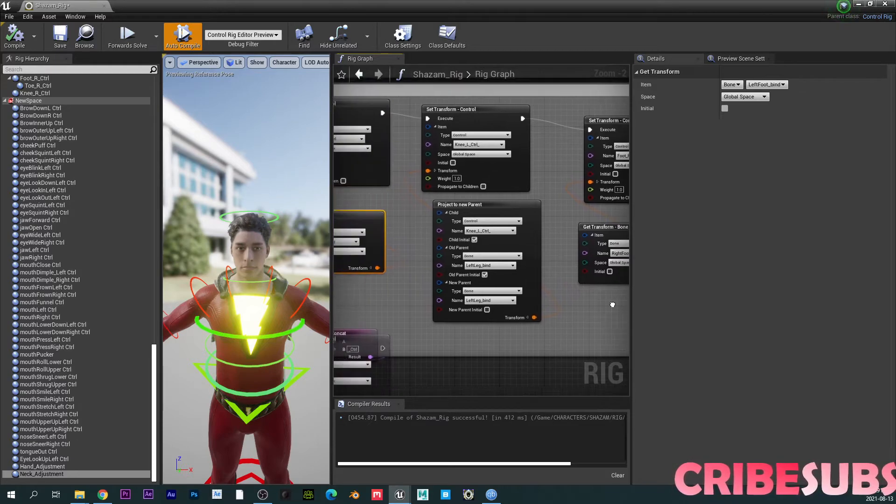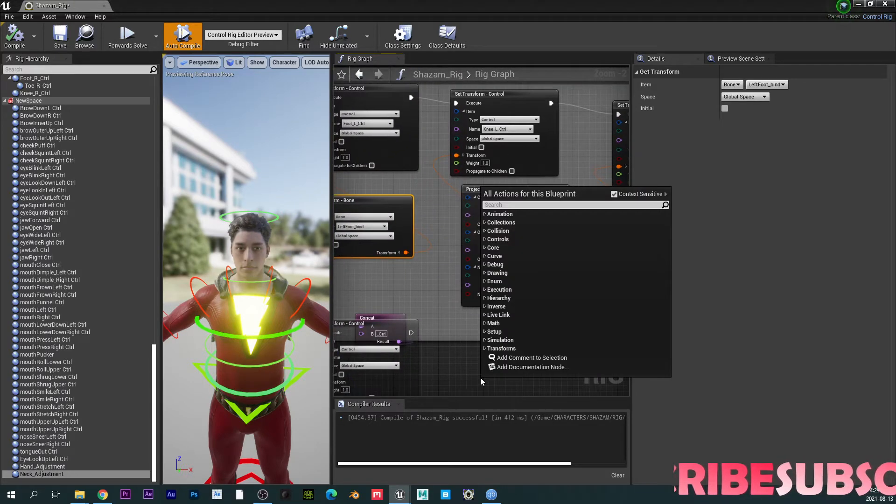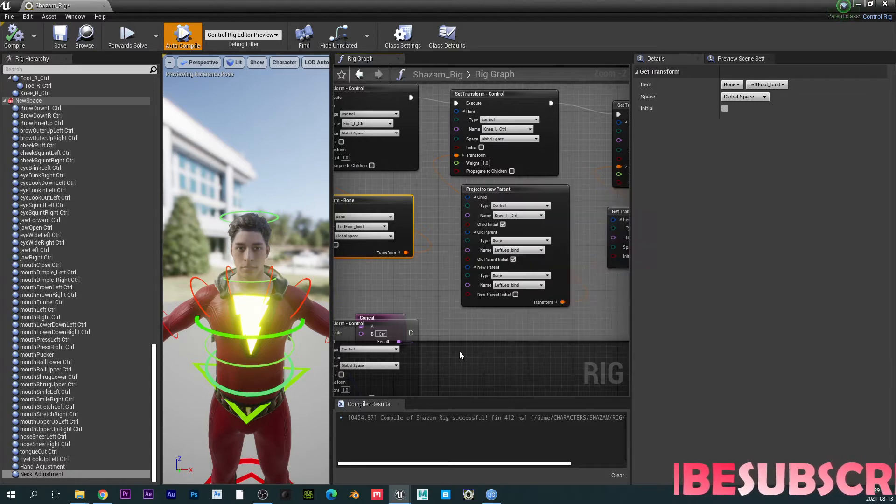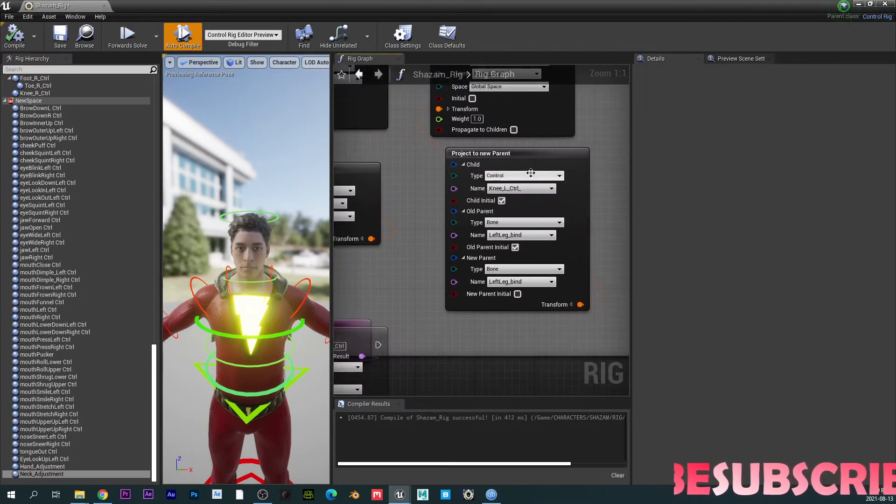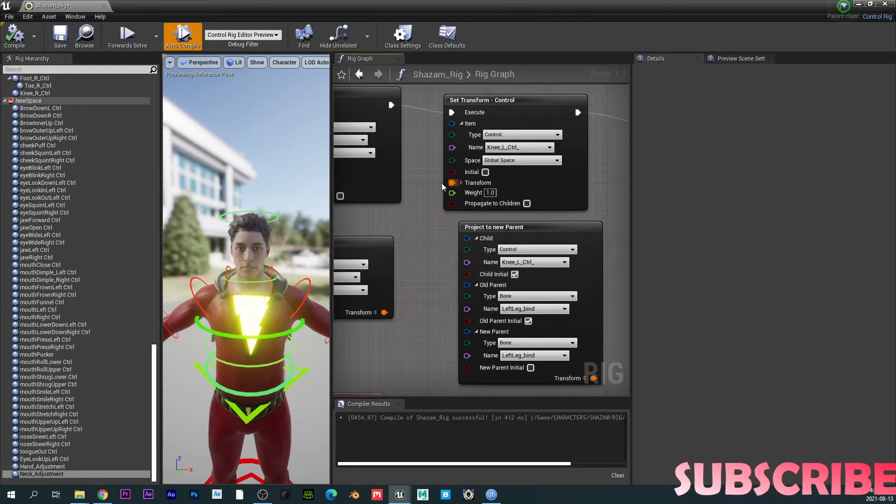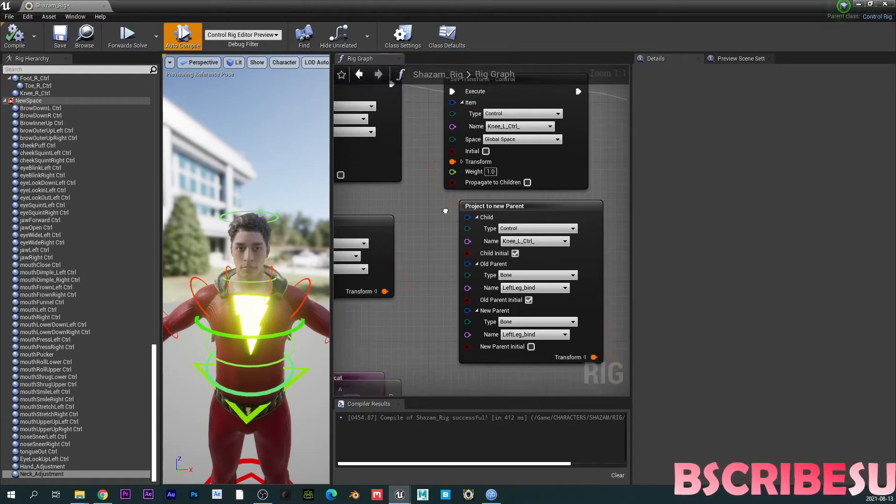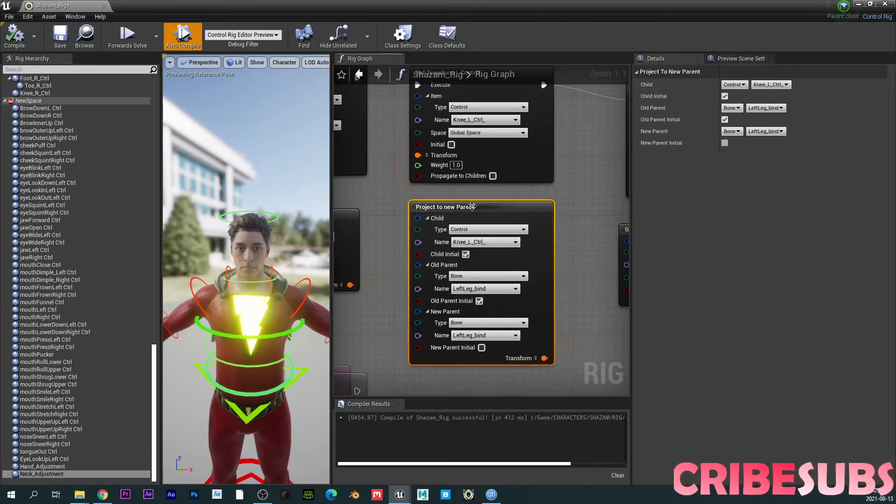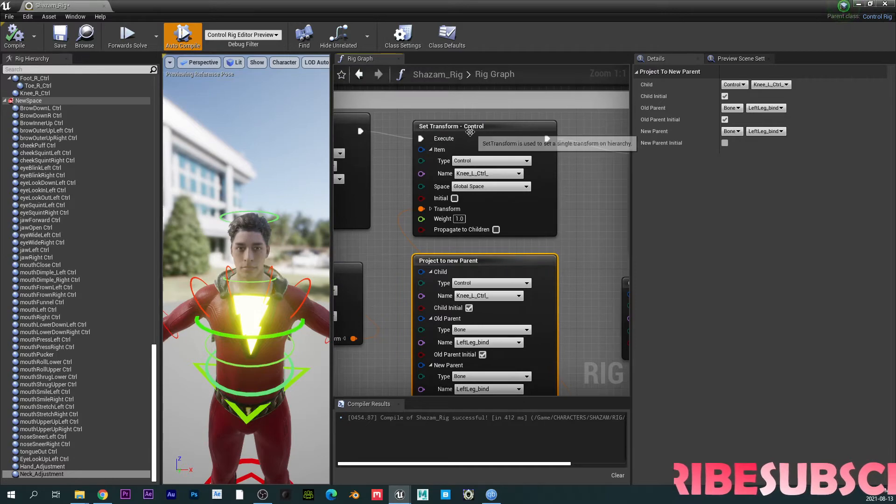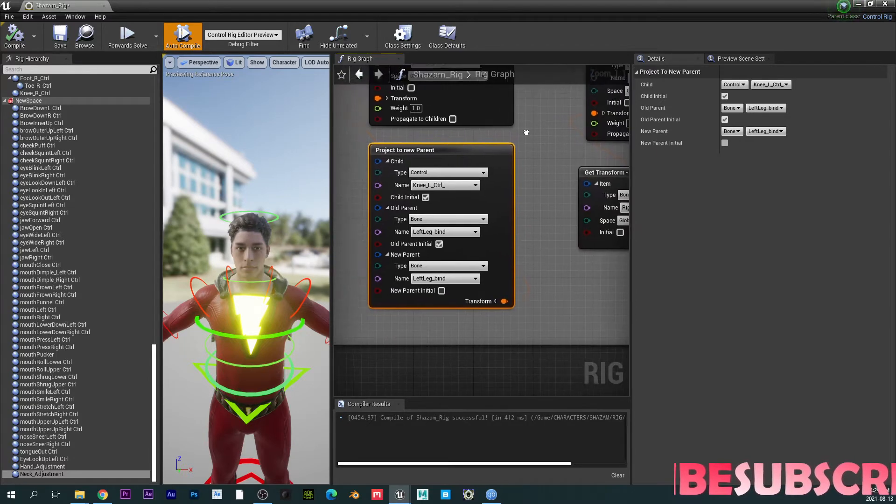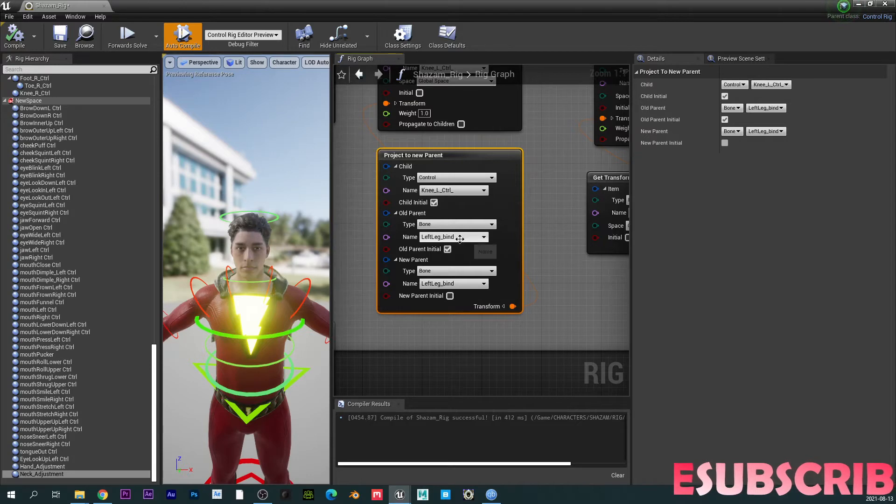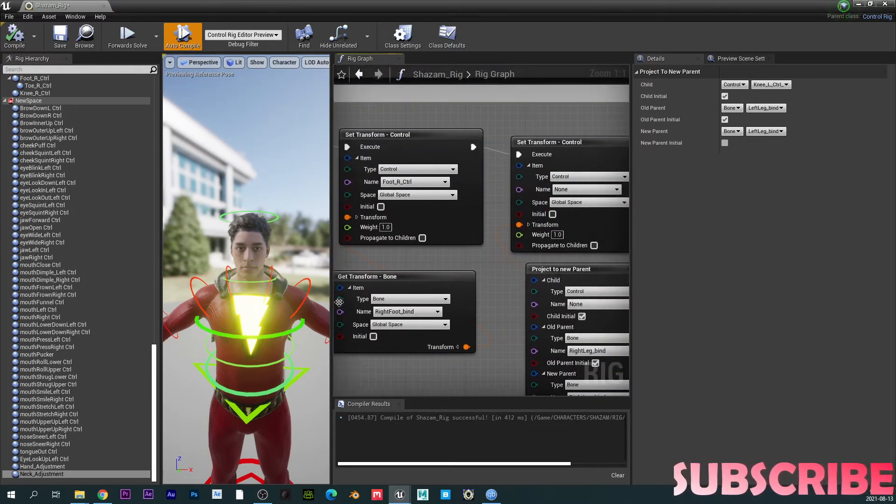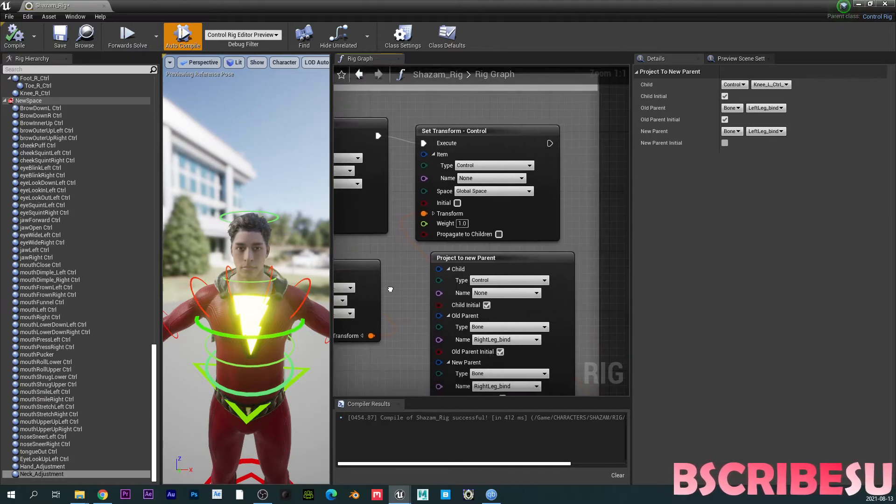basically you're going to bring in a project to new parents node right. So you click that there, and then this will be the control. So we can be able to translate the knee onto this place. So you're going to put the knee control to the set transform control, right? And then the bone that is supporting it, left leg.